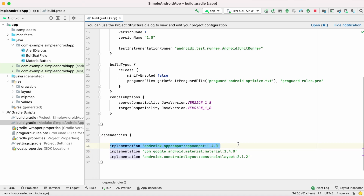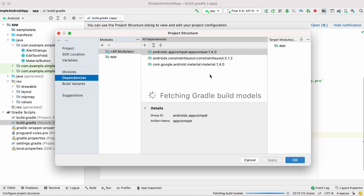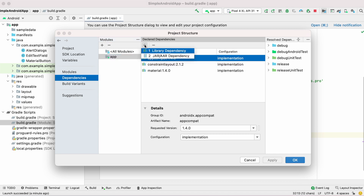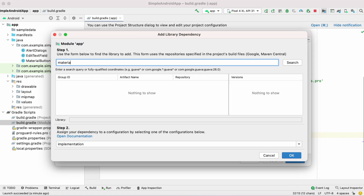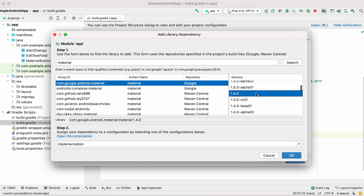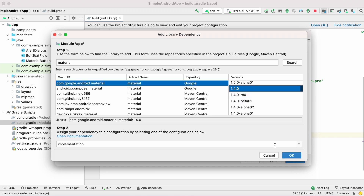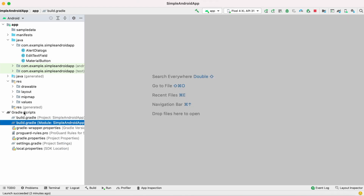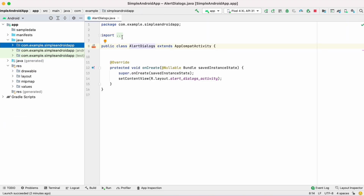Go to the build.gradle file and add the implementation for the libraries you want. Or go to Project Structure, Dependencies, select the app module, click the plus icon, and search for the library. I have searched for the material library and once you find it you can click OK.